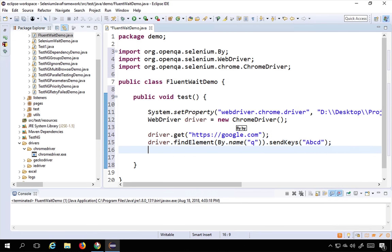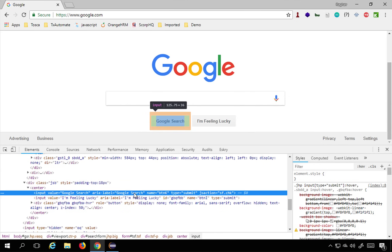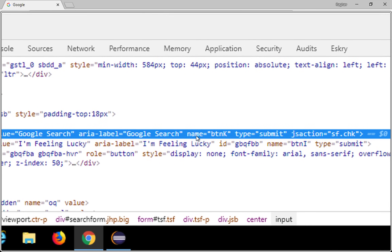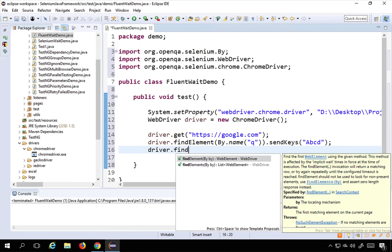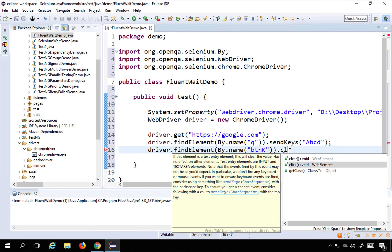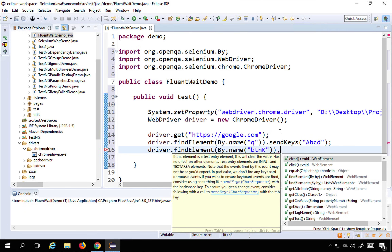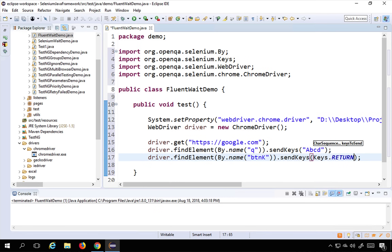Then I will hit the search button. Inspecting the search button, its name is 'btnK'. I will say driver.findElement(By.name("btnK")). Rather than clicking directly — because the button can be overlapped by search results — I'll use sendKeys(Keys.RETURN), which is equivalent to pressing Enter on the keyboard. So I'm typing ABCD in the search box and hitting Enter.